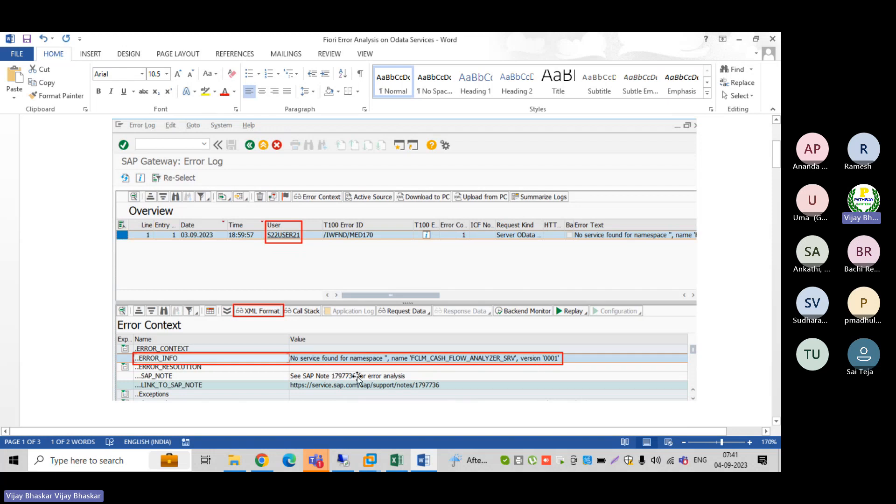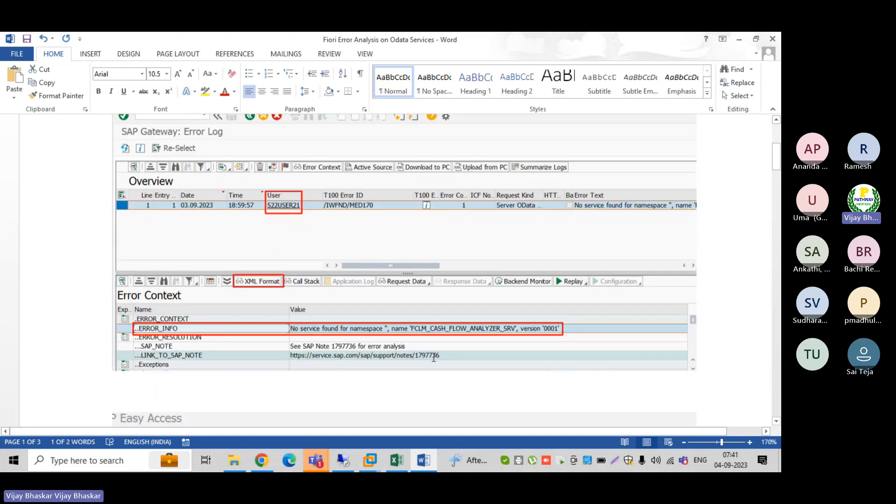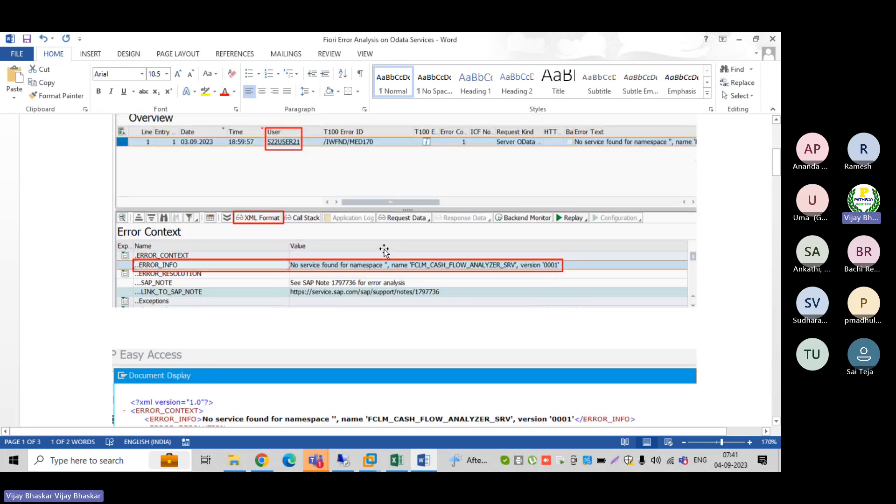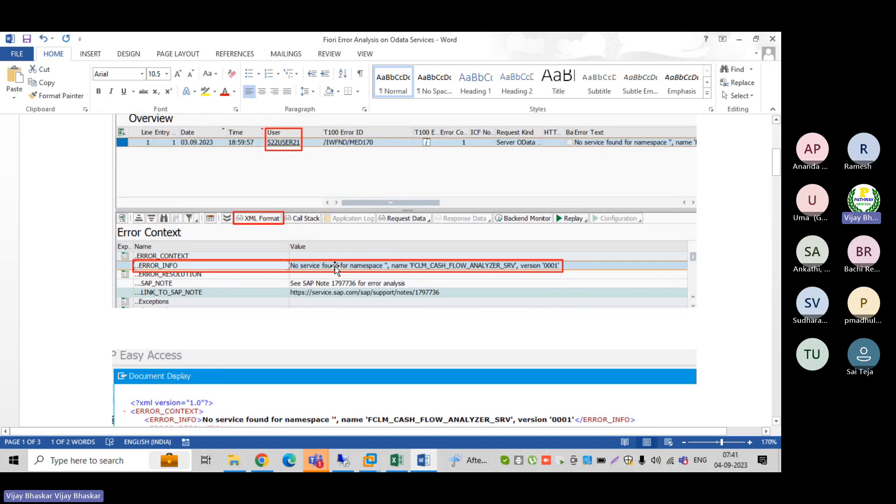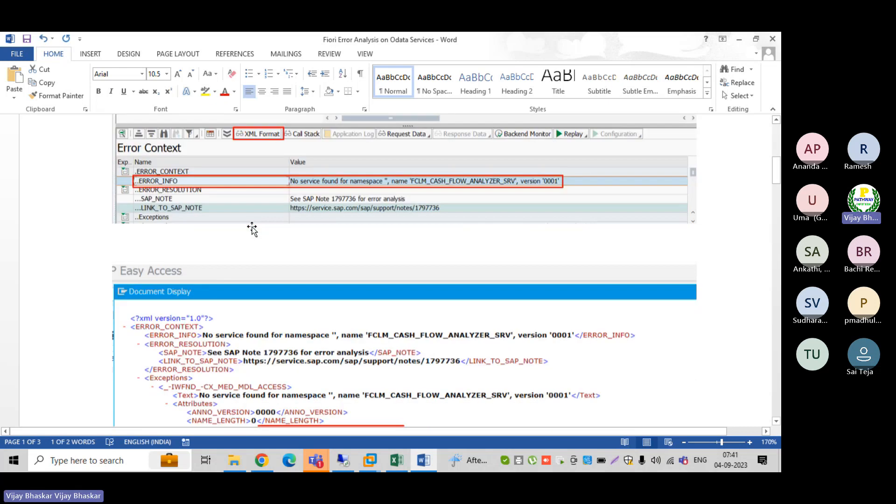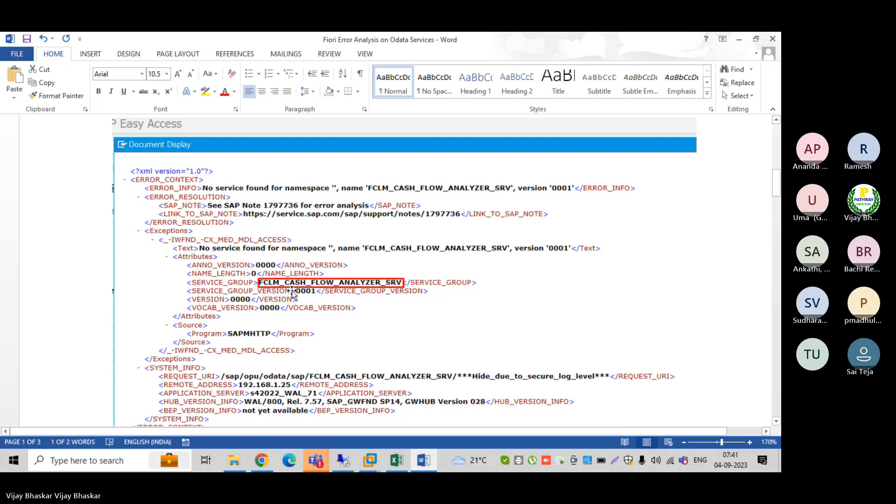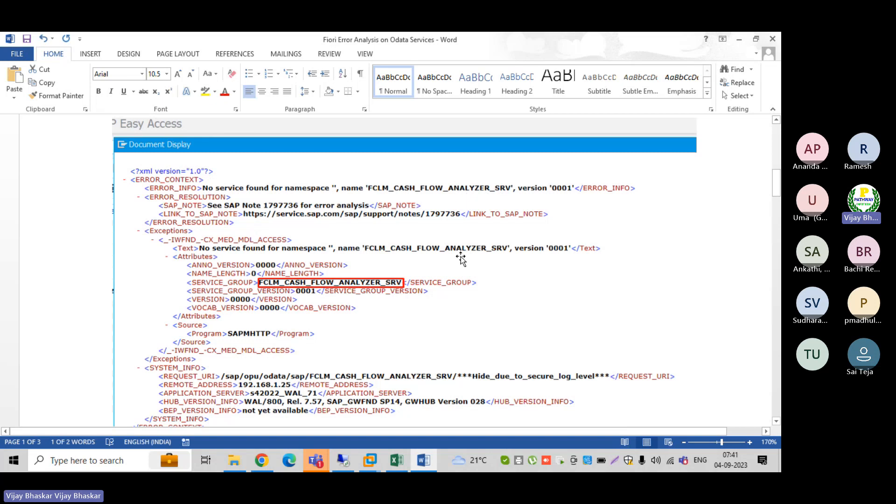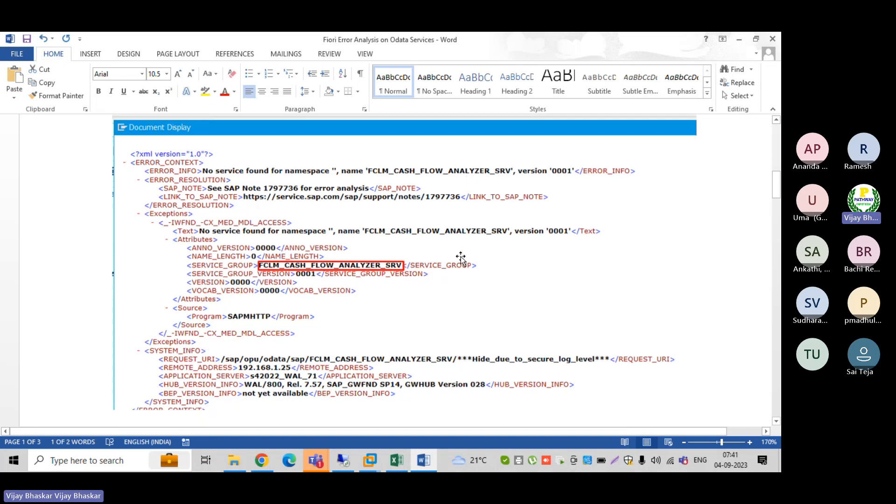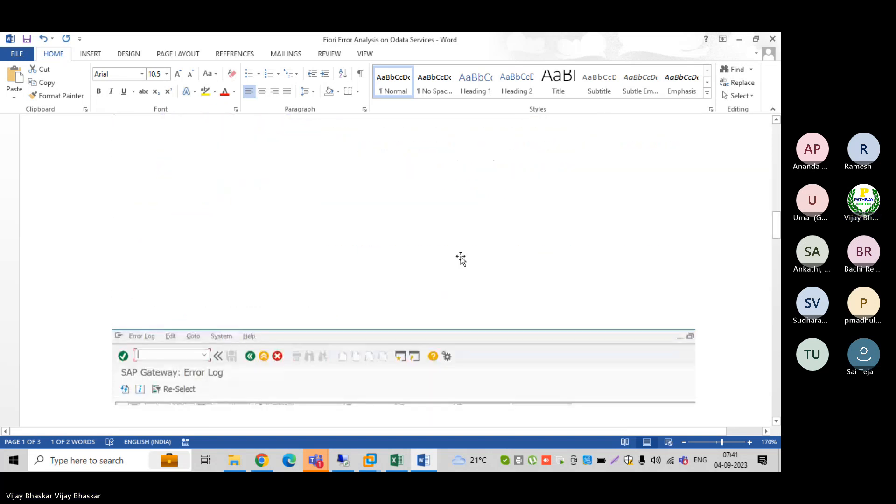What we need to do: just click on this error, select this row and click on the XML format. Again the system will show like this. By seeing this, even we may not understand - only focus on the service group FCLM_CASH_FLOW_ANALYZER. This service is not added in the OData services.